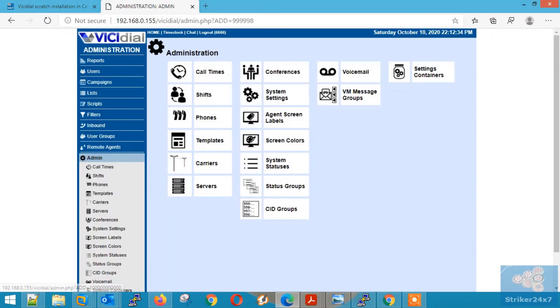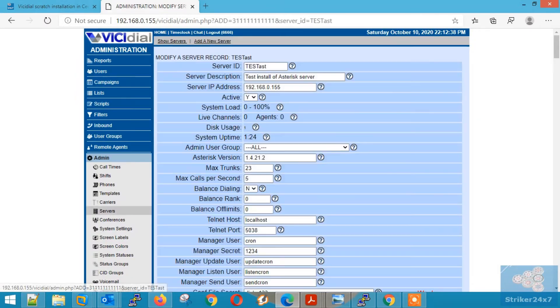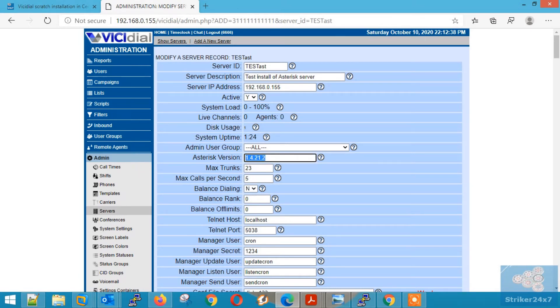Now click on admin section and click servers. Now in server section, change the asterisk version to 13.x.